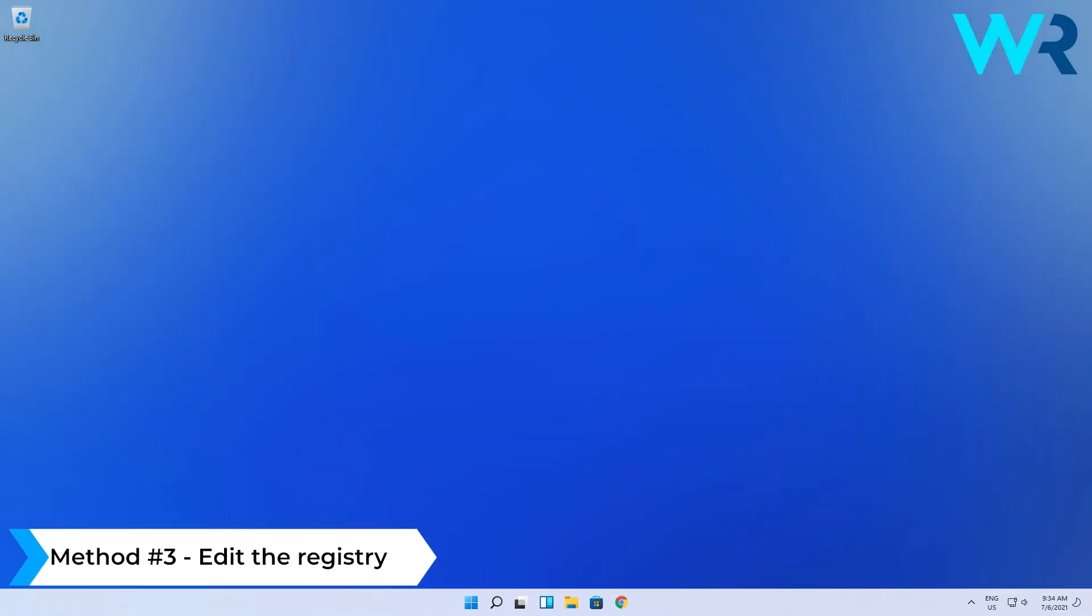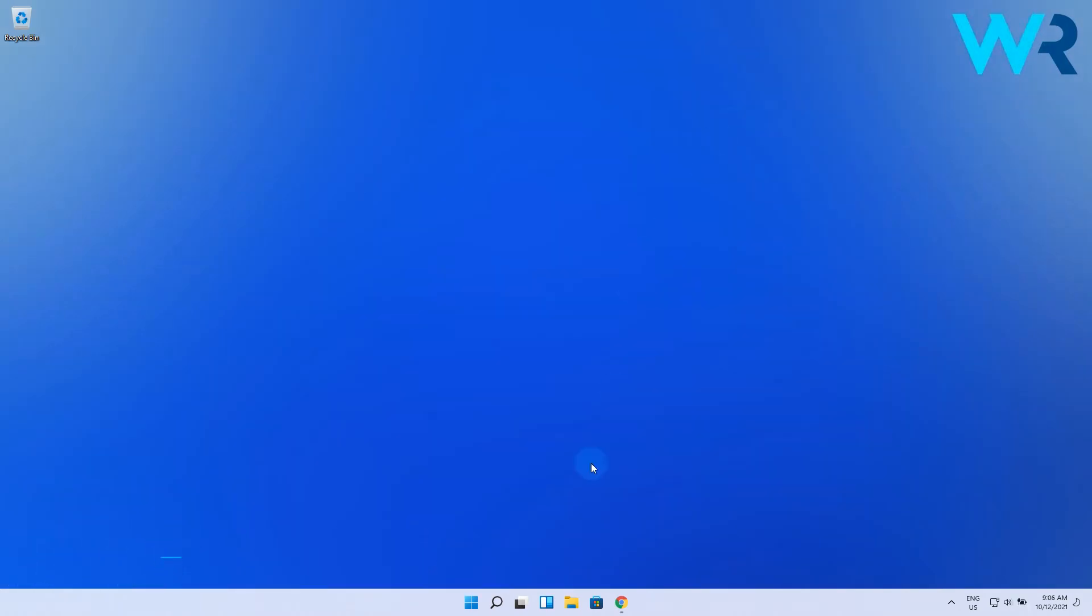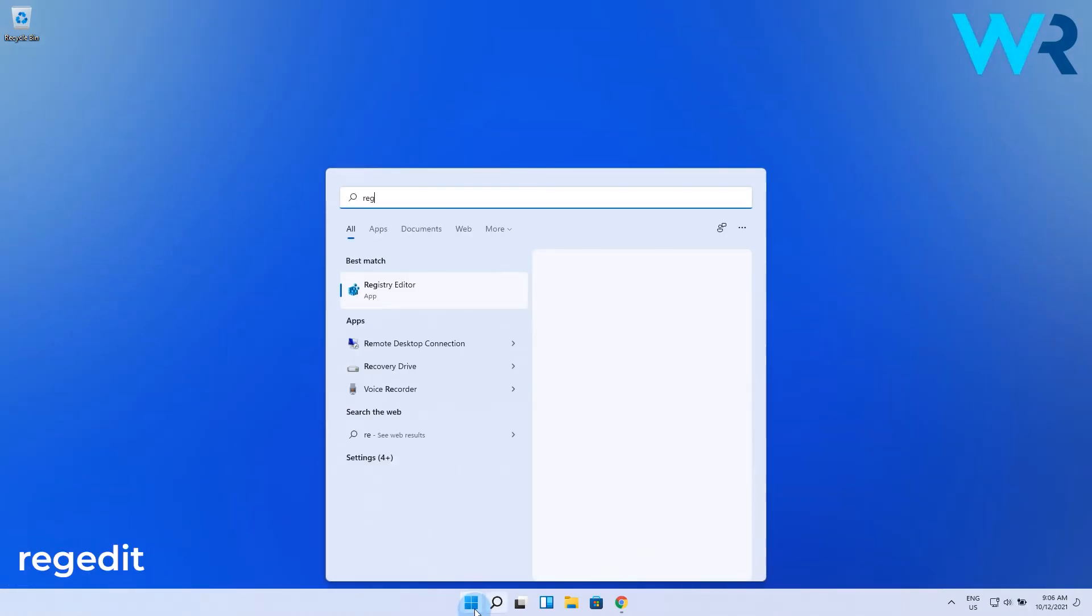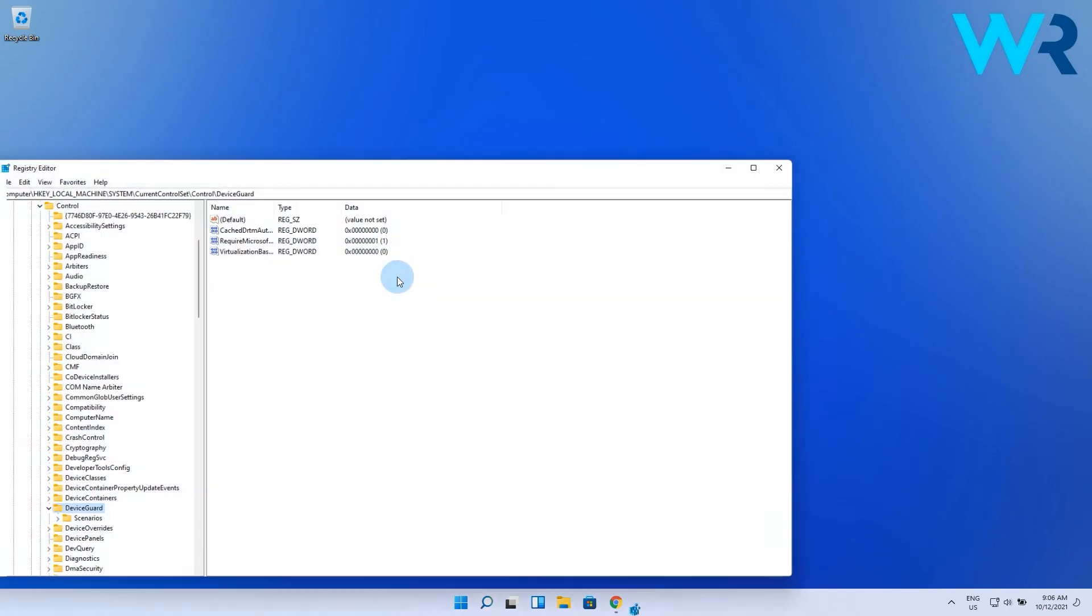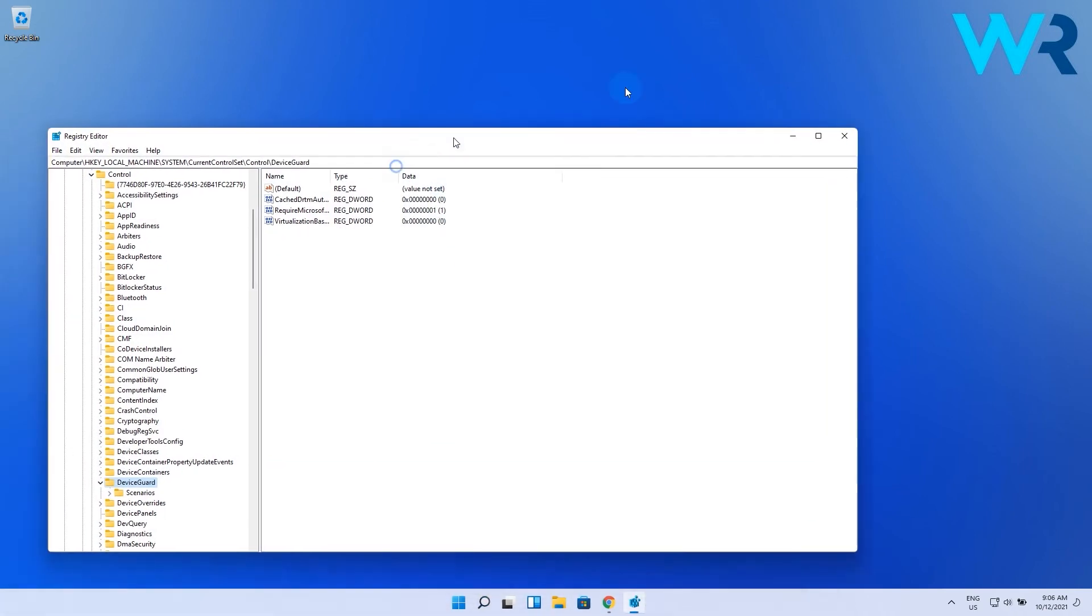And lastly, another great solution is to edit the registry. To do this you have to press the Windows button, then type regedit and select registry editor from the search results.